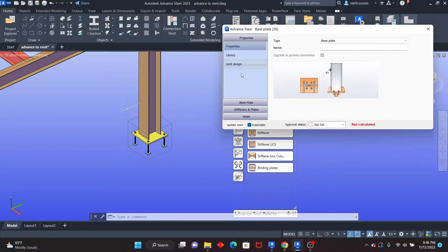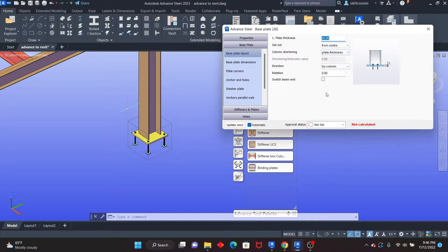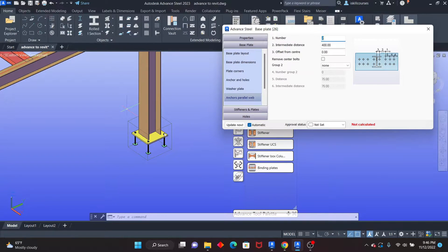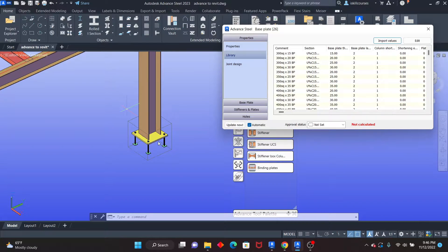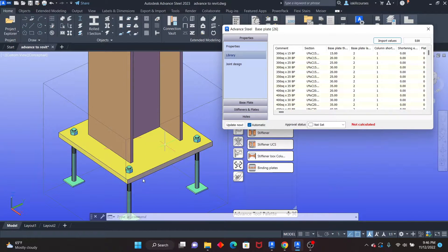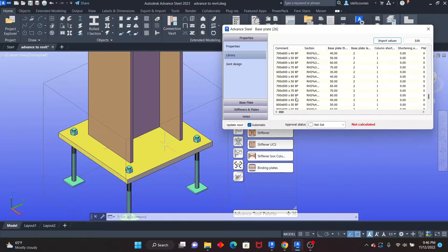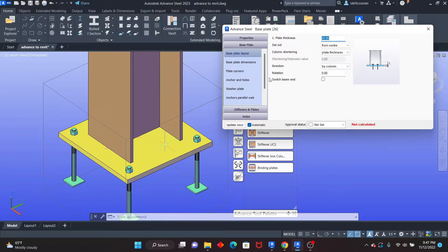Now, if you want, you can start going to the base plate properties and start changing them. But the focus for this lesson is to see how you can copy connections using different tools. I'm just showing you the options you can change to configure your connection. Under the library, we have different connections that you can pick from. I'll just maintain what I have — you can see the plate thickness, the set out — and simply close this. The connection is right there.